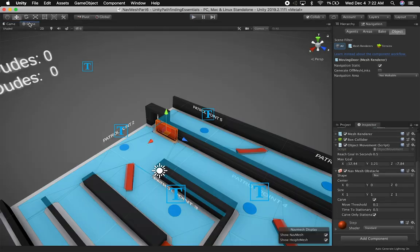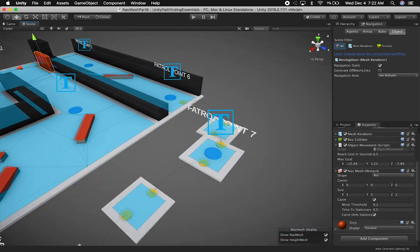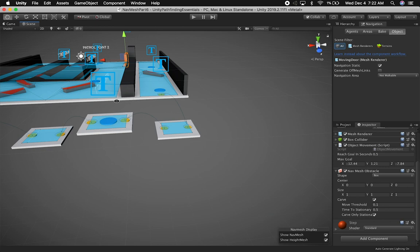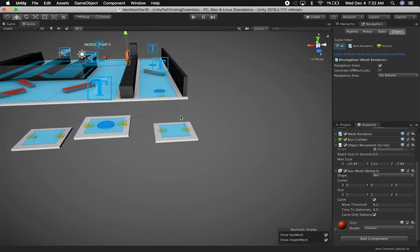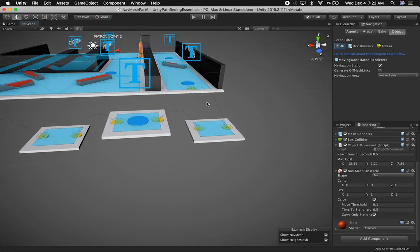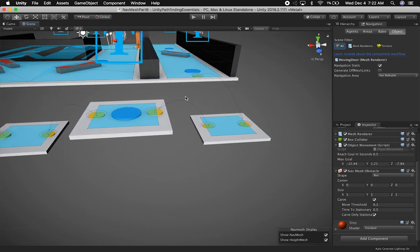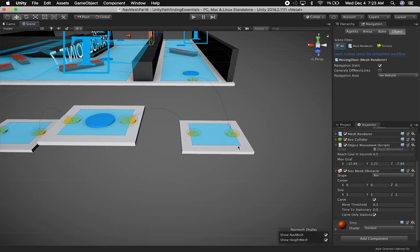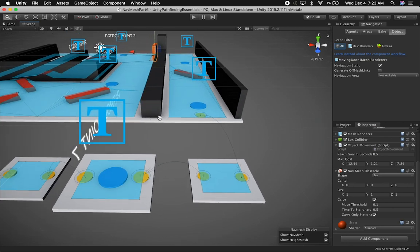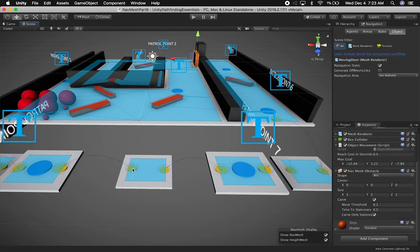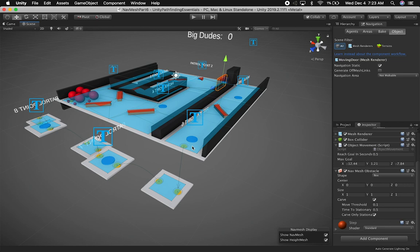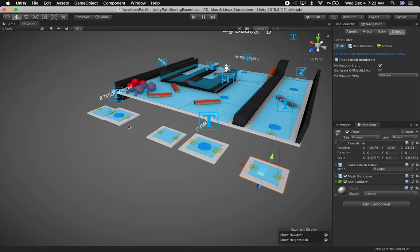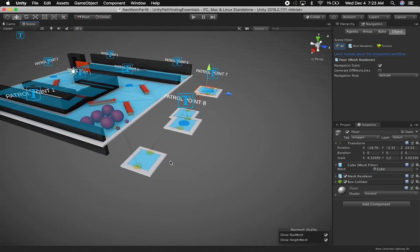The first thing I want to show you is the off-mesh links and how the navigation mesh keeps track of them, especially how they get denoted in the scene editor. You can see there are arrows going from here to here — that's one of the things you'll see when you have the navigation tab activated. If you go out of it, you're not going to see any debugging information. As soon as you enable it, you're going to see the arrows for the navigation mesh obstacles, for the links, and for the actual navigation mesh itself.